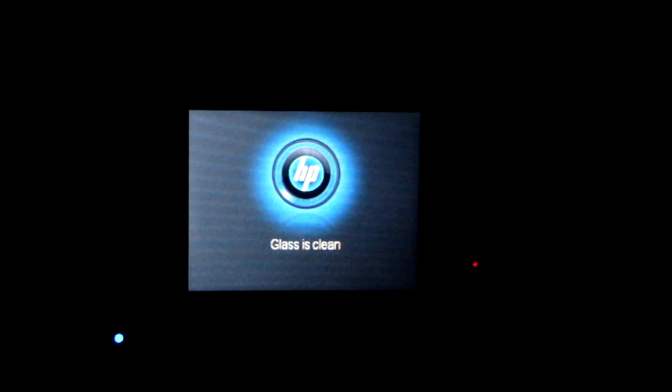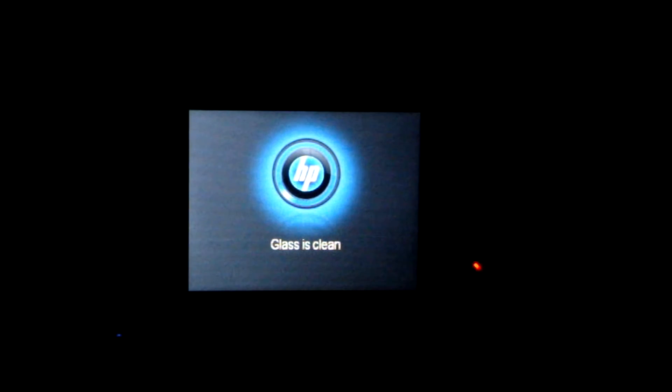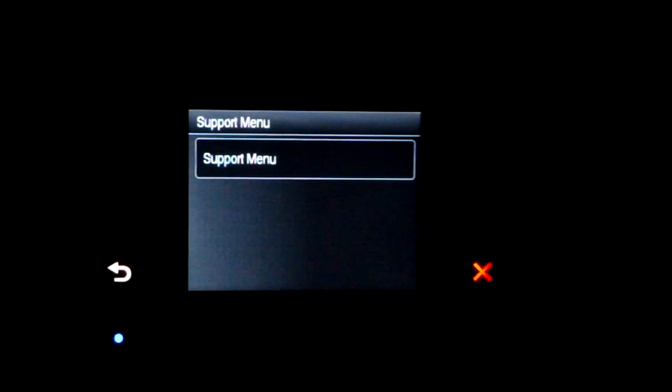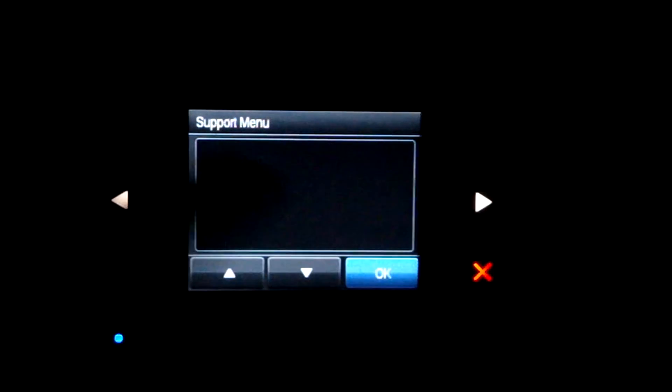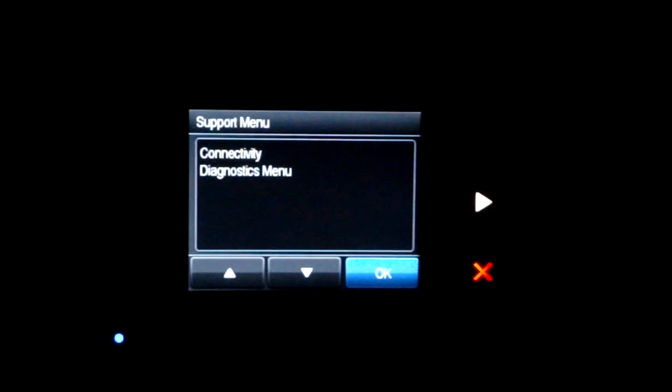And then you just hit back, which is the X button in the service menu. And you can really just explore the support menu. There's a bunch of different things you can do.